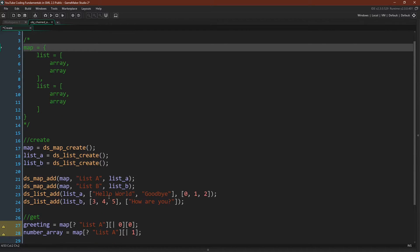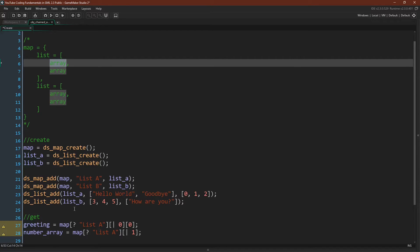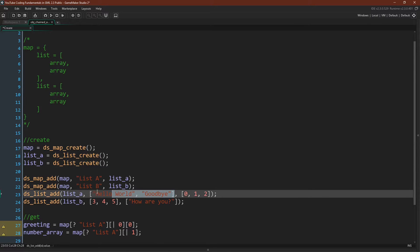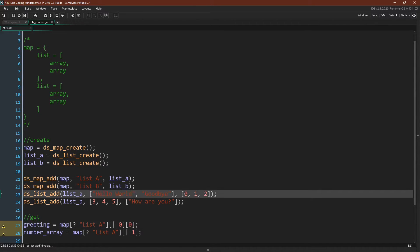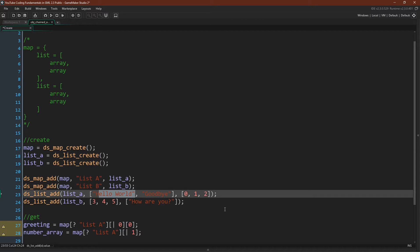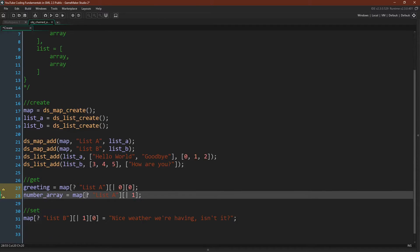So now let's say we want to get the value hello world from this array. Well this is the array, this is the first array in our list which is in our maps, so we would say map list A, then the position in our list which is the zeroth position, and then the zeroth position of the array, and that should get hello world. And you don't always have to go as far in as you want, you can go to any level that you want. So let's say we wanted to return this whole array, then we would just say list A and then the first position in the list. So this is the zeroth position and then the first position, and that would be our number array.